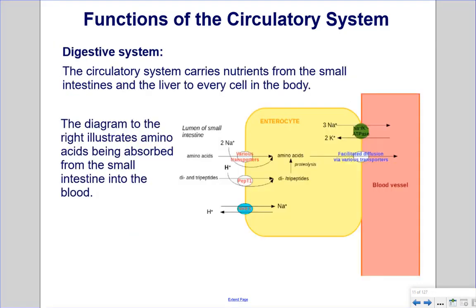Digestive System: The circulatory system carries nutrients from the small intestines and the liver to every cell in the body. The diagram illustrates amino acids being absorbed from the small intestine into the blood.